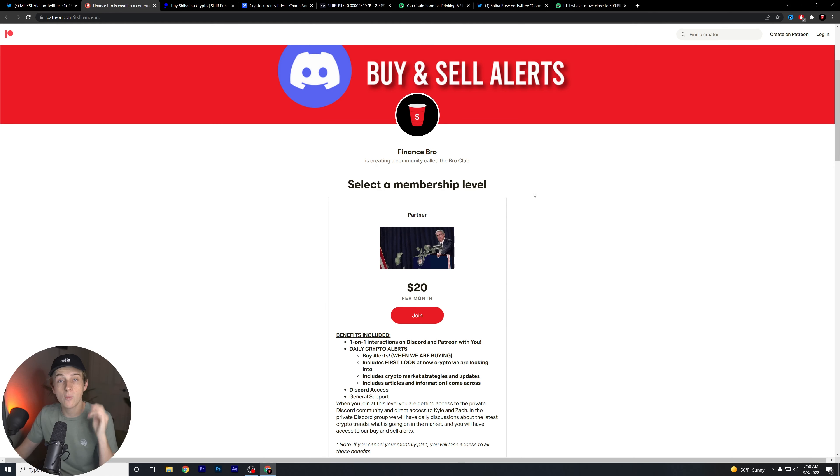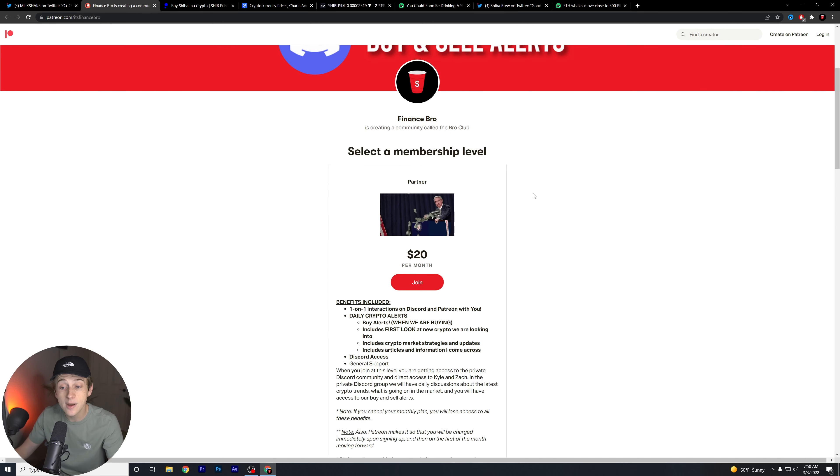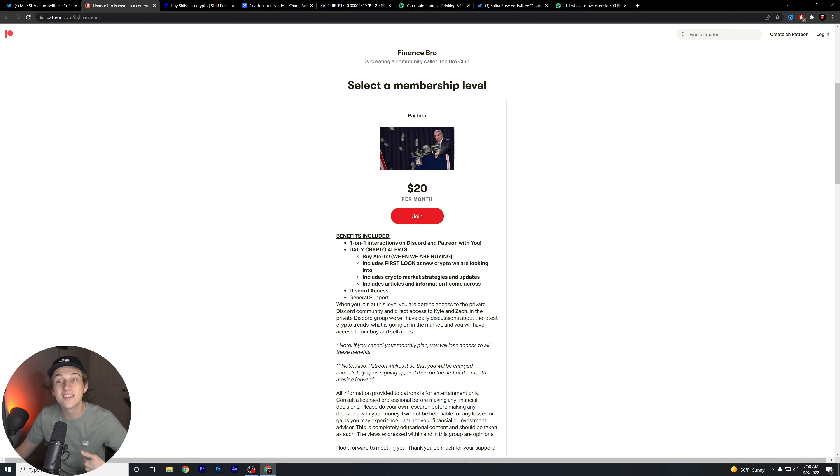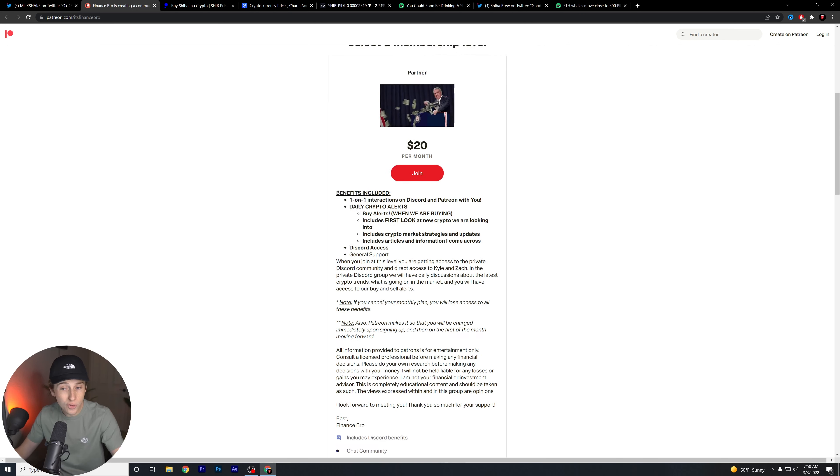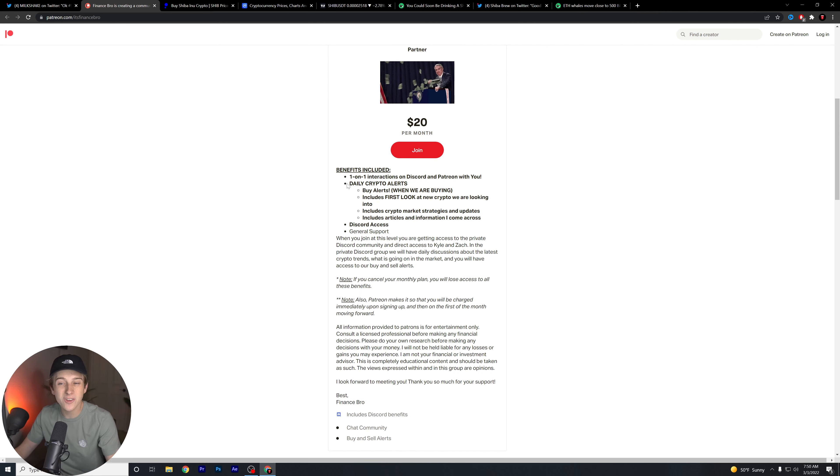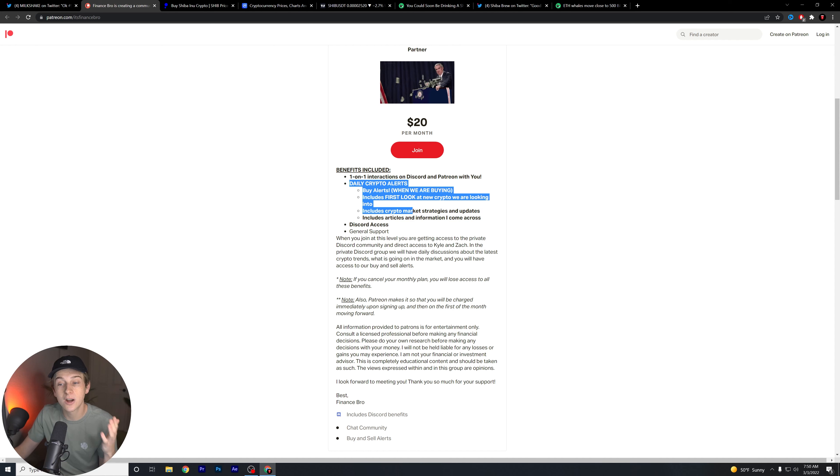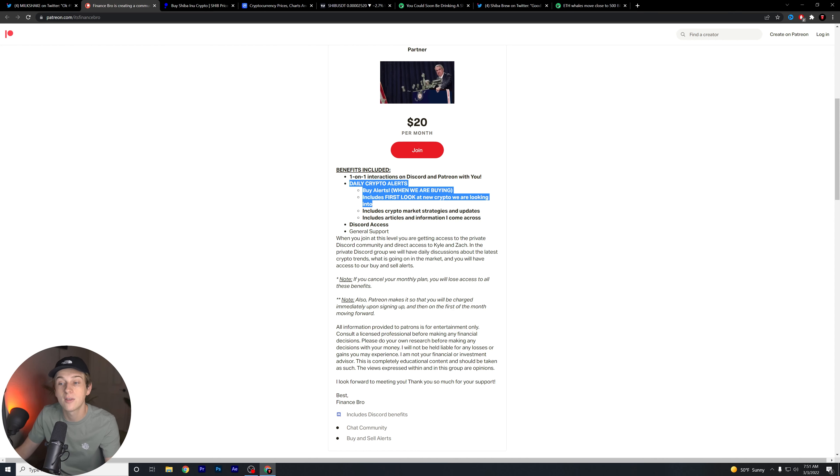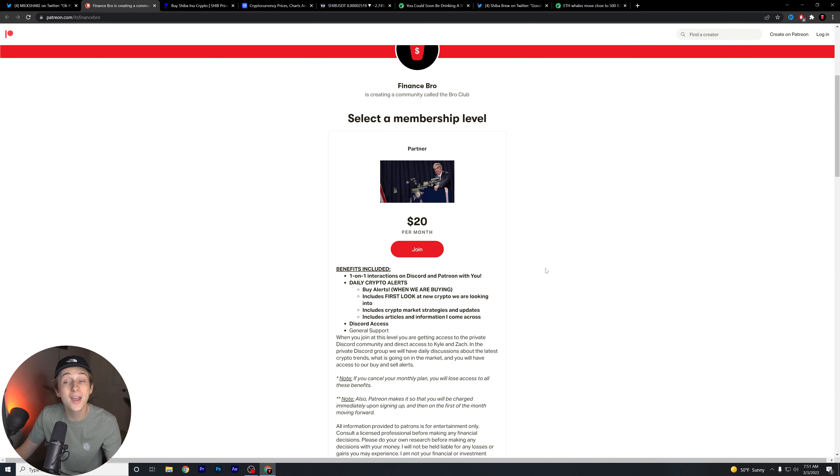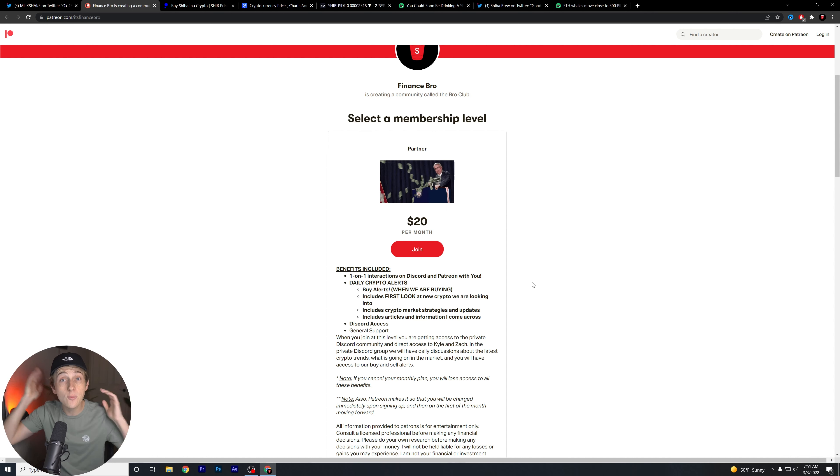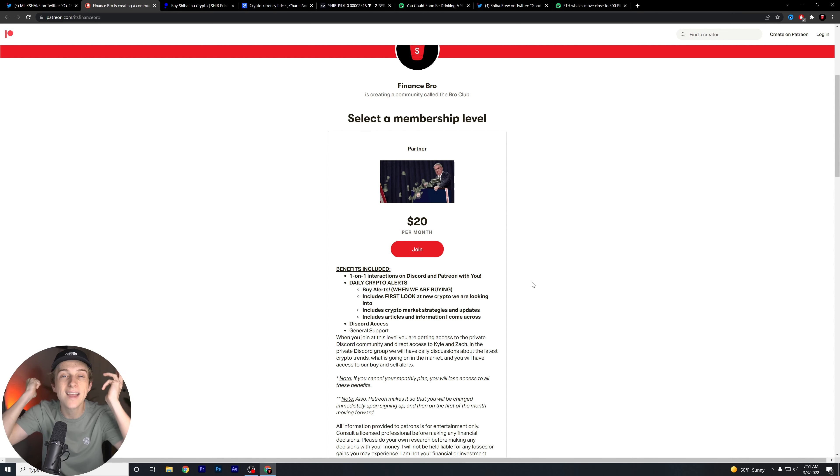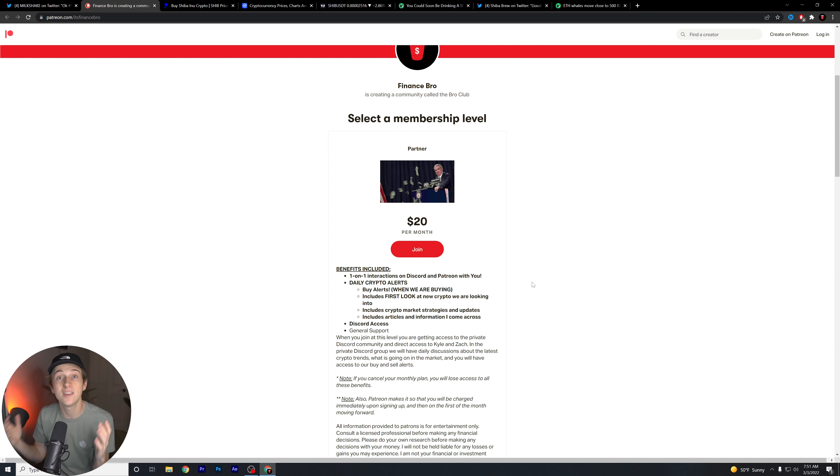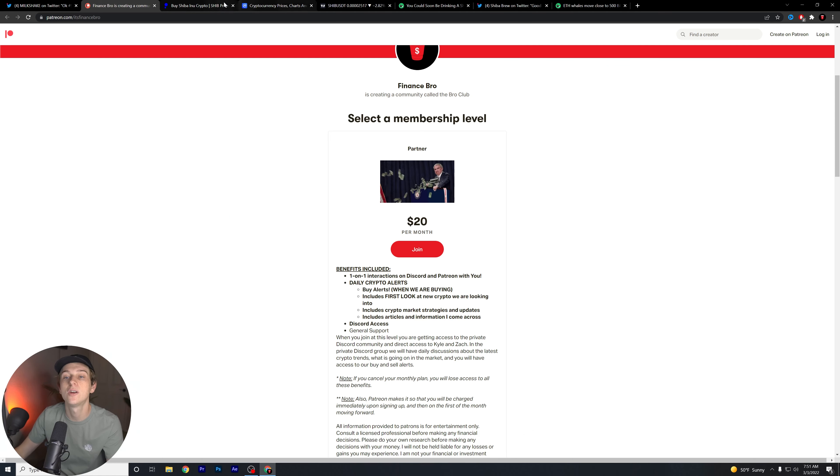If you haven't already, guys, I want to recommend you hit that second link down in the description below and get signed up with our private Discord. With one-on-one interactions in the Discord with Patreon with us exclusively, you also get daily crypto alerts. This includes our buy alerts, when we are buying. It also includes first look at new cryptos that we're looking to get into, crypto market strategies and general updates that we're going to give to you guys, and articles and information that we find that we think you guys might find useful. If any of this sounds interesting, hit that second link down in the description below. Get signed up. It's only $20 a month. Some other groups are $50, $60, $100 a month. We keep it $20 because we want you guys to have value. We want you guys to have information for a very low cost. So get signed up if you guys haven't already.